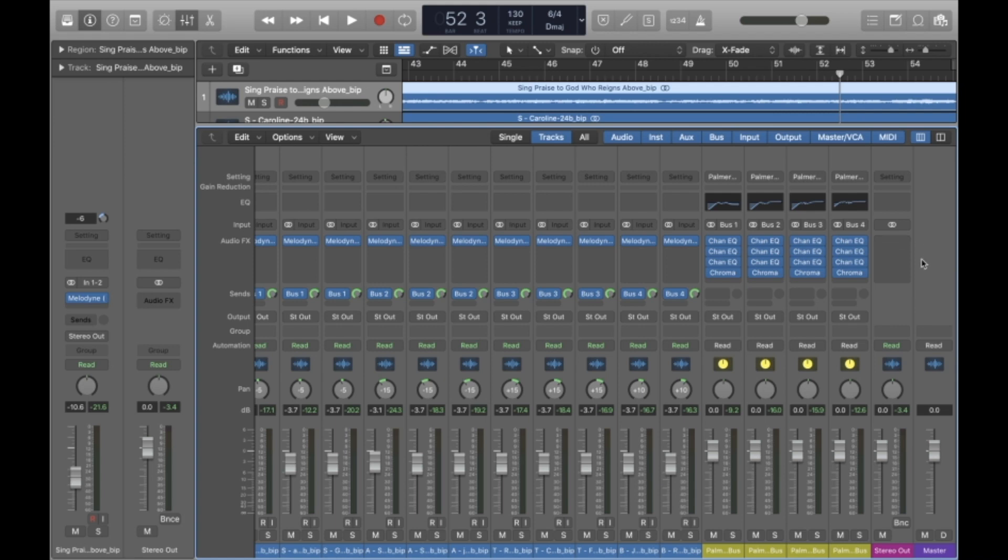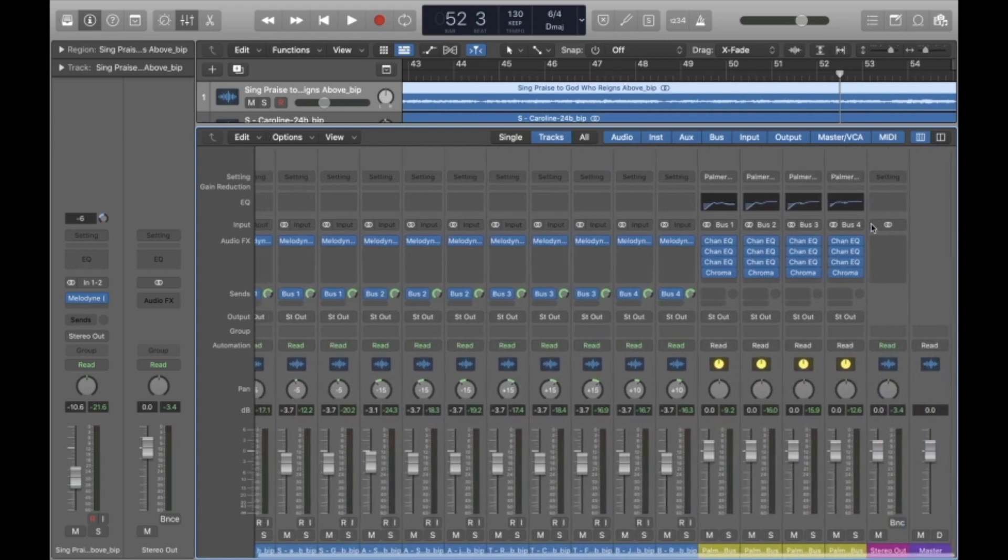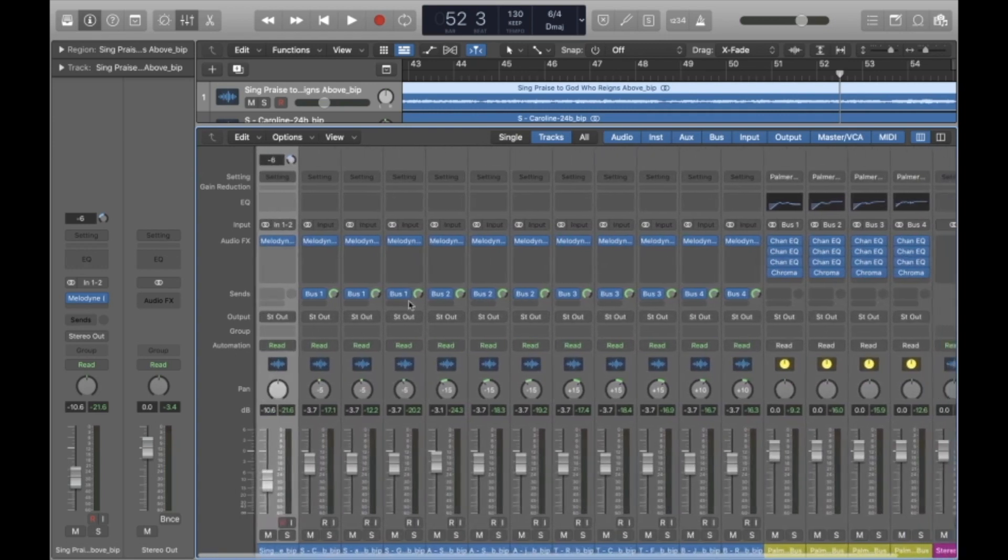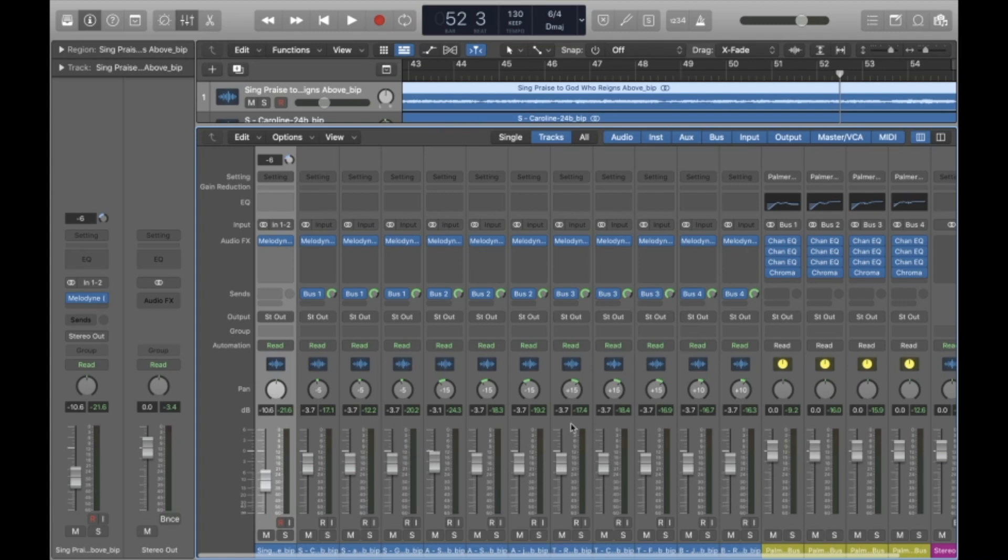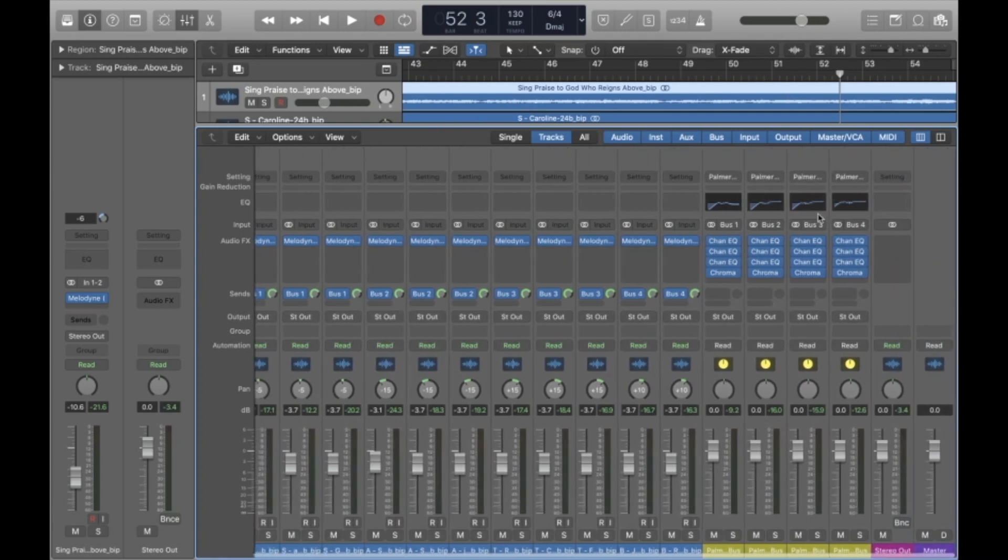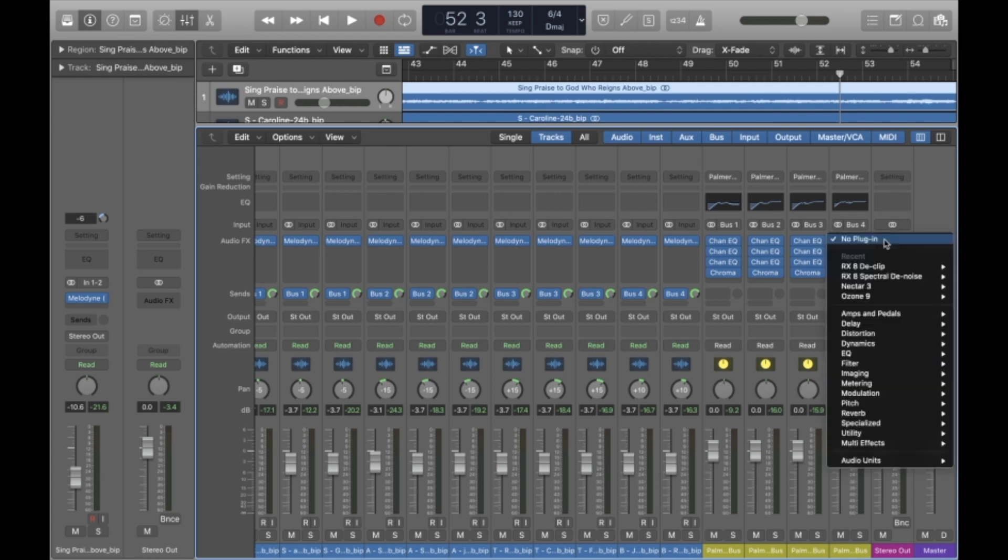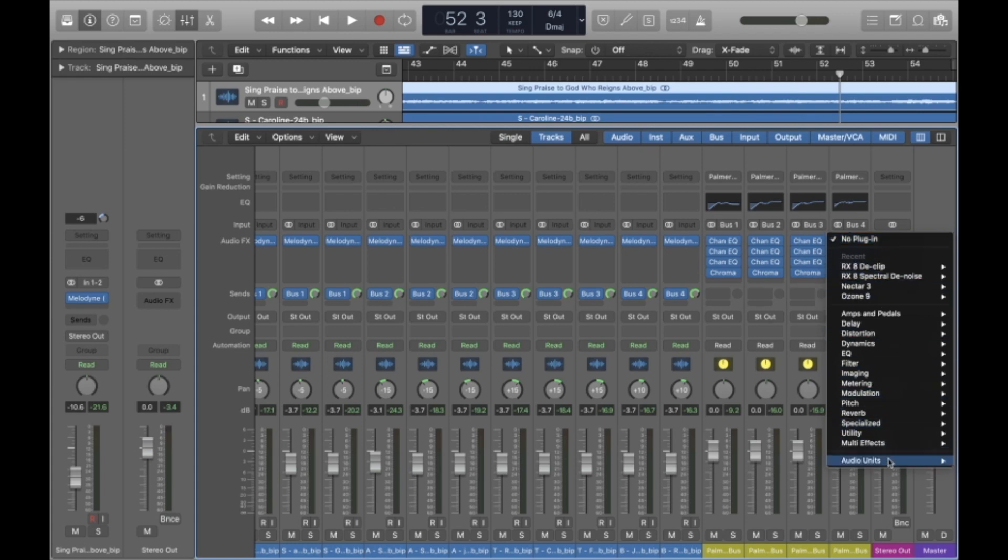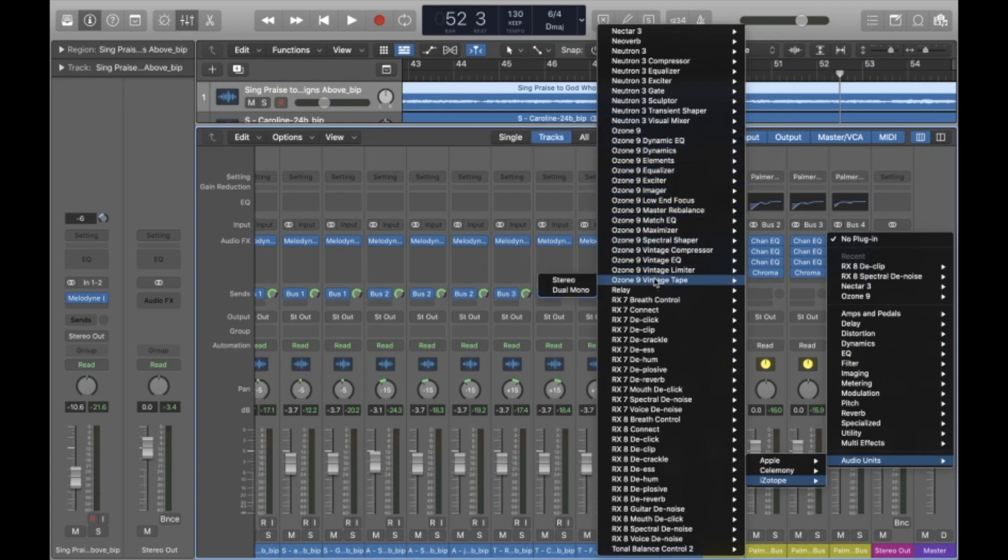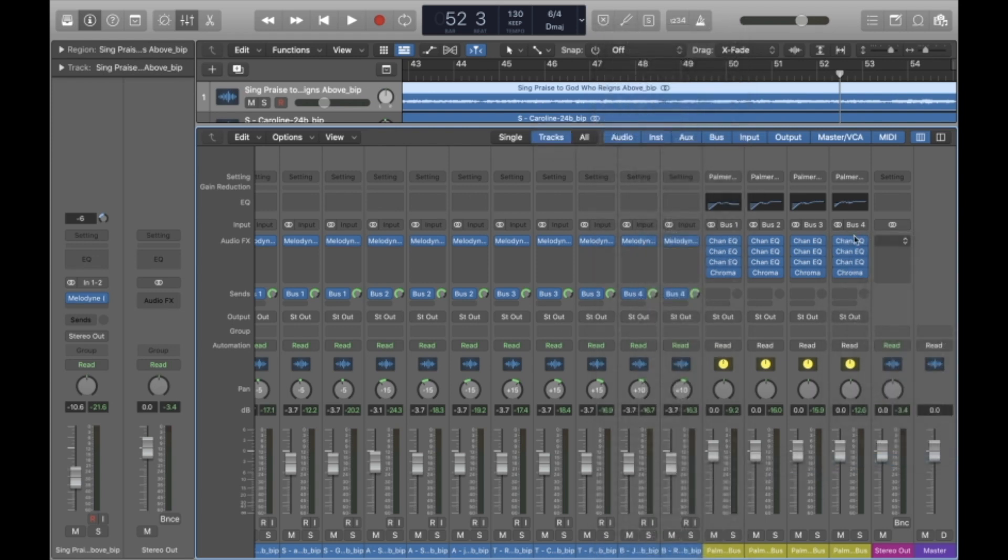The plugin that we use for mastering is Ozone 9. So the way that you do this is once you've got everything panned and assigned to the proper buses with the bus presets input already, over here on the stereo out I'm going to apply Ozone 9. You can find this in audio units, iZotope, Ozone 9. You don't need any of these particular modules, you just need the Ozone 9.